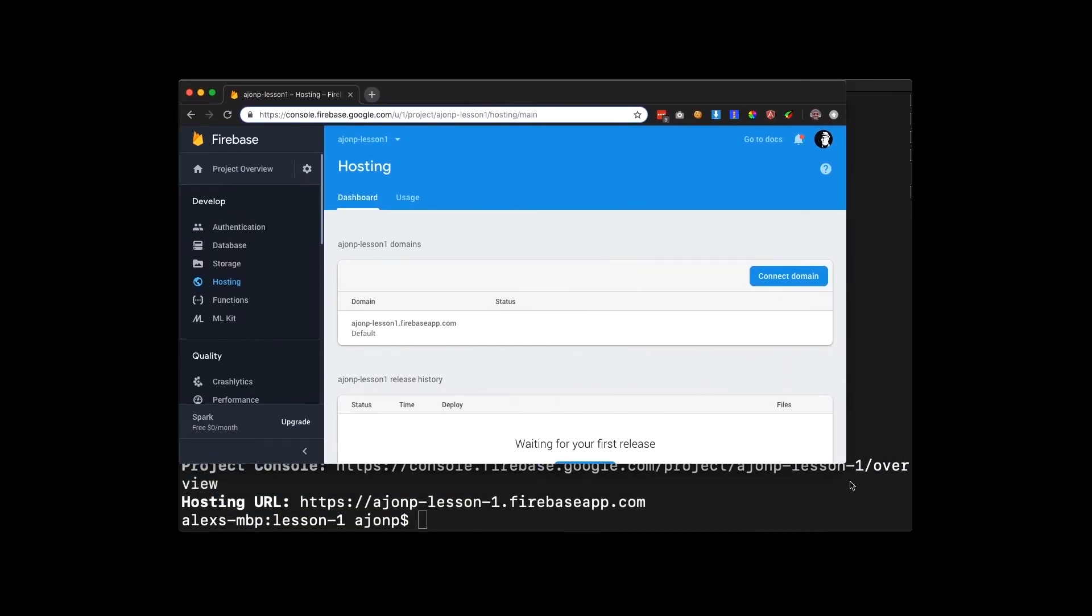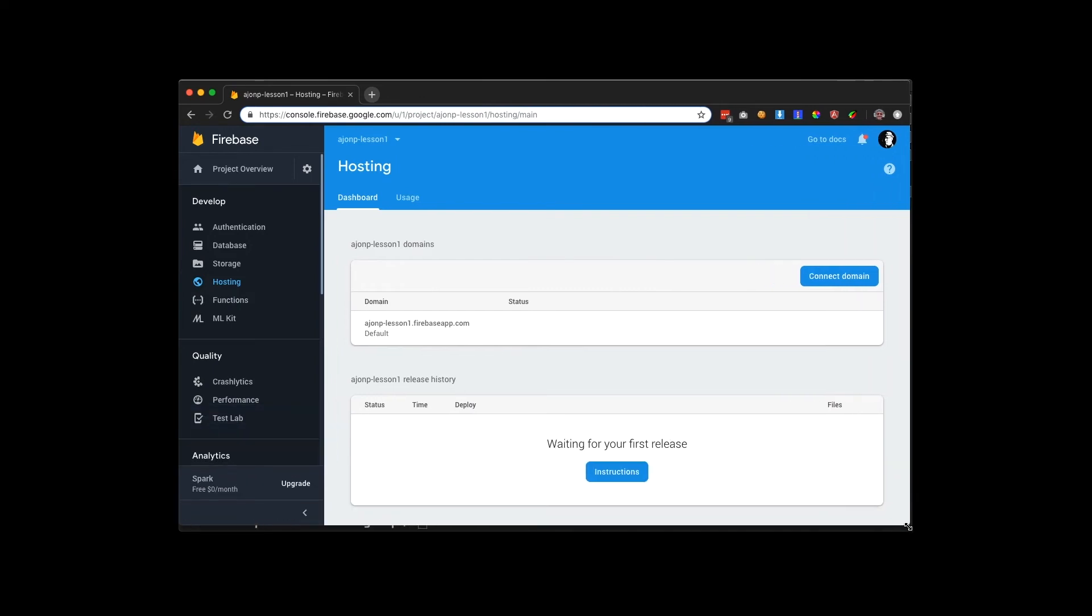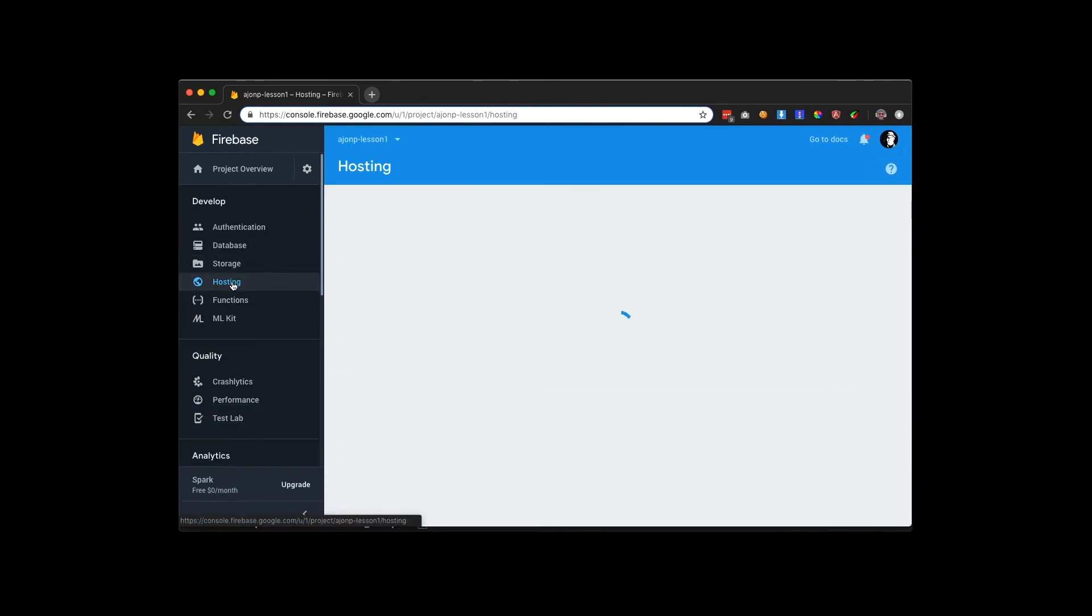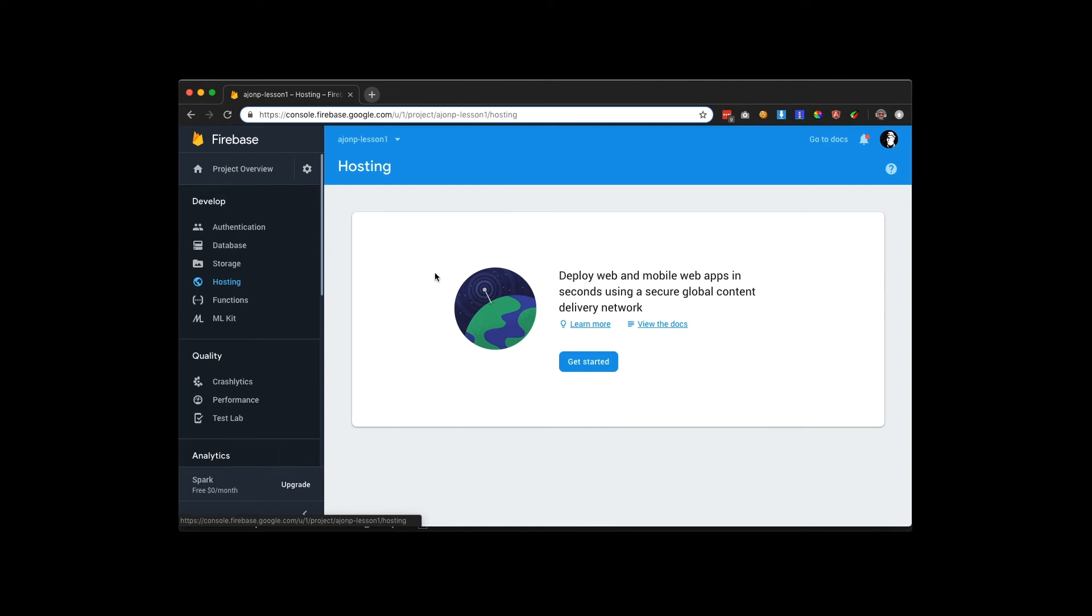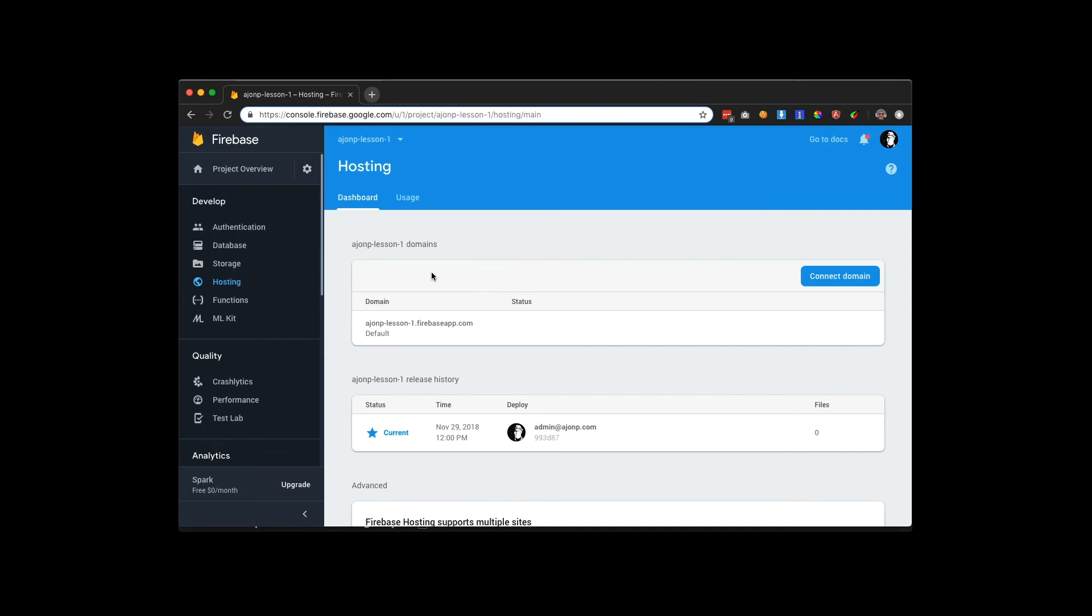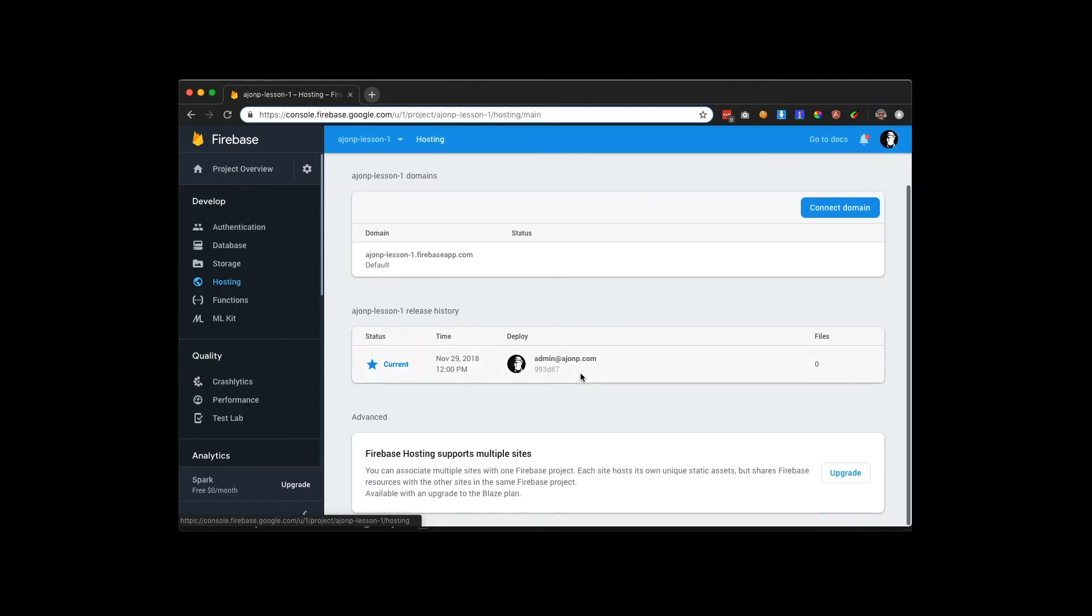Once you bring up the browser, you're going to see a hosting directory. If you're like me and you forget that you're in the wrong project, go ahead and switch projects up at the top left here, get into the correct one. You'll see that deployment right in the middle section there, where it says current with the star on it. That is what we just deployed out to the web.